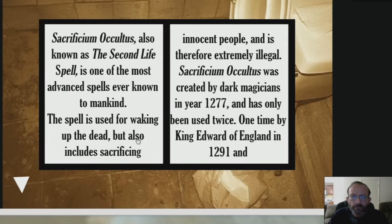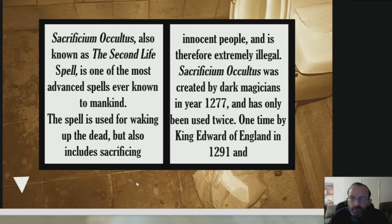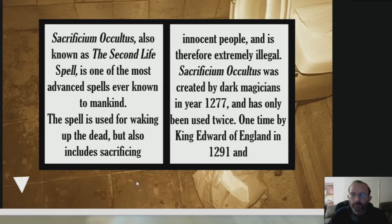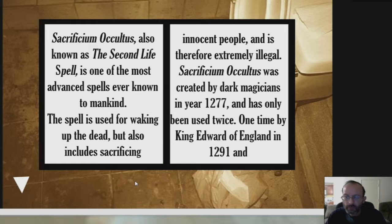Sacrificing Oculus. Okay, it's the second spell. It's used for waking up the dead. Okay. Also, clue sacrificing innocent people. I guess I've been doing this twice. Okay. Interesting.